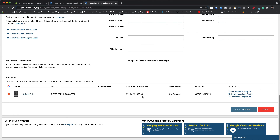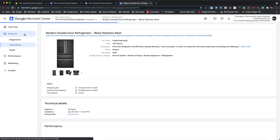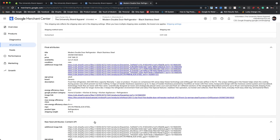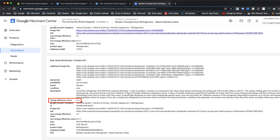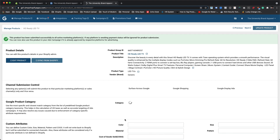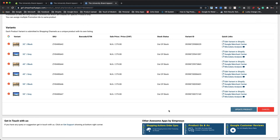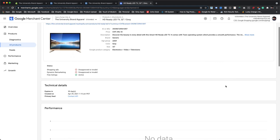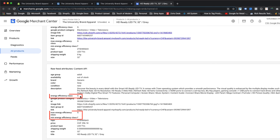So now let's check if the values for energy efficiency class attributes assigned through automated rule have been submitted to the Google Merchant Center by clicking on the direct link here. As we can see on the Google Merchant Center's product page, the value for energy efficiency class attribute already shows A++, along with max energy efficiency class value as A+, and min energy efficiency class value as A++, under the raw feed attribute section. Similarly, let's check another product which is LED TV, for which we have created an automated rule with a condition that if the product tag equals energy efficiency class G, then energy efficiency class should be assigned automatically as G class. As we can see on the product details page of the Google Merchant Center, values for energy efficiency class attributes are assigned automatically according to the rule we have applied.